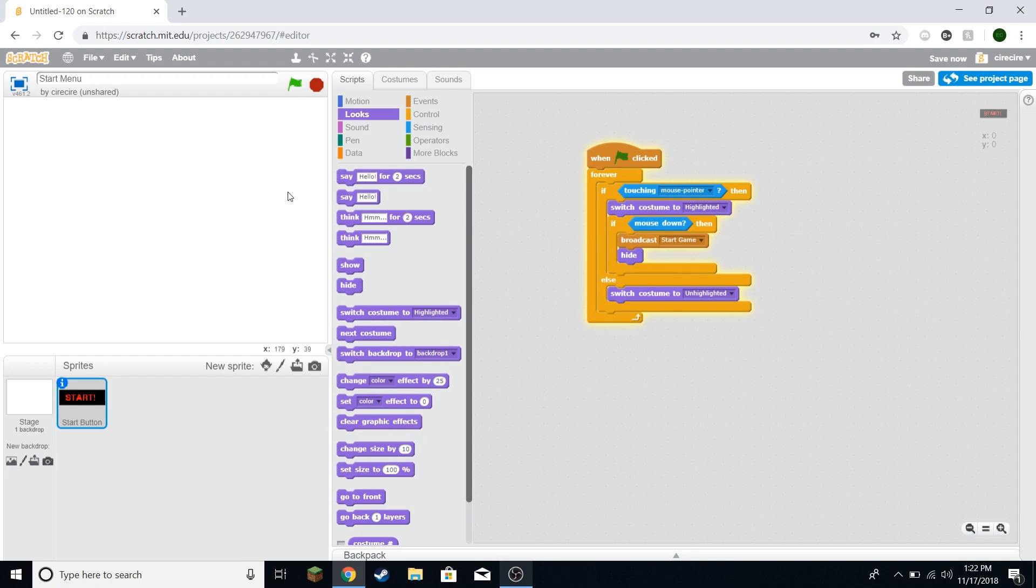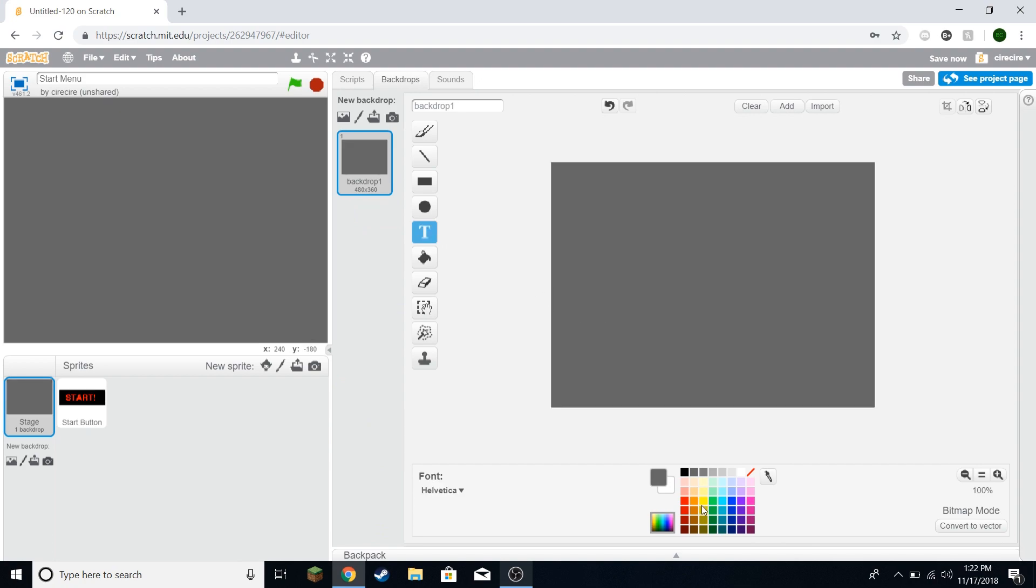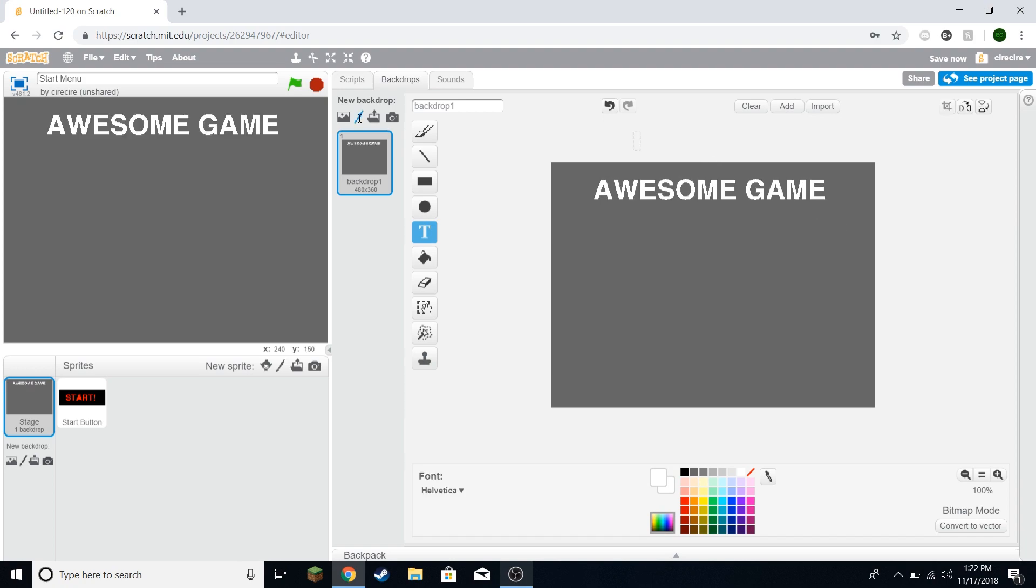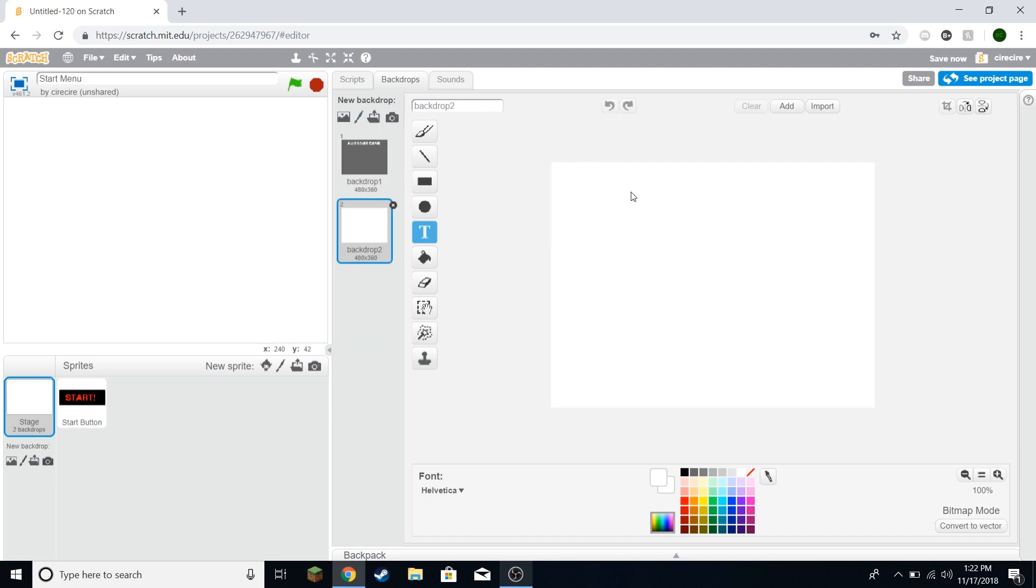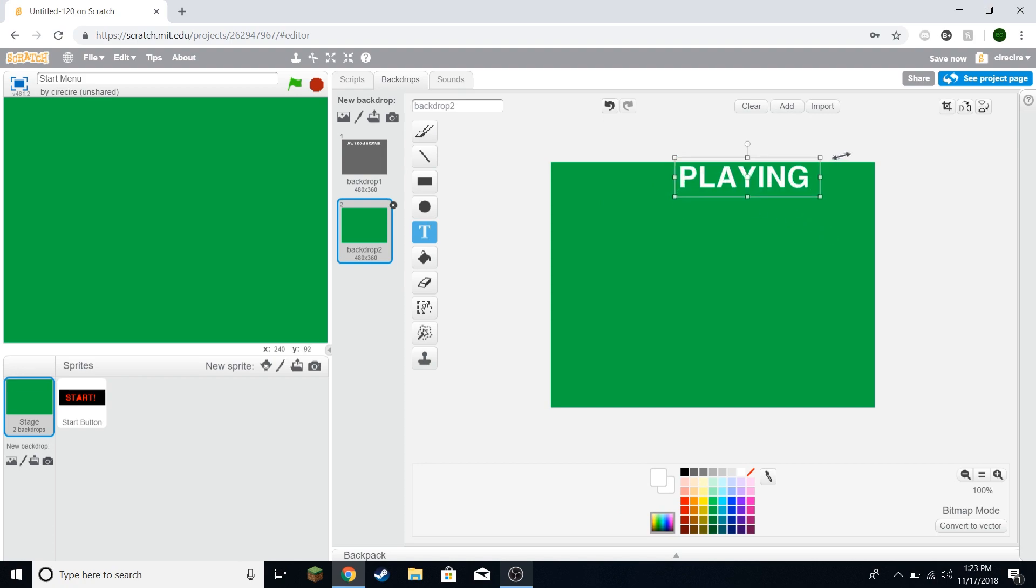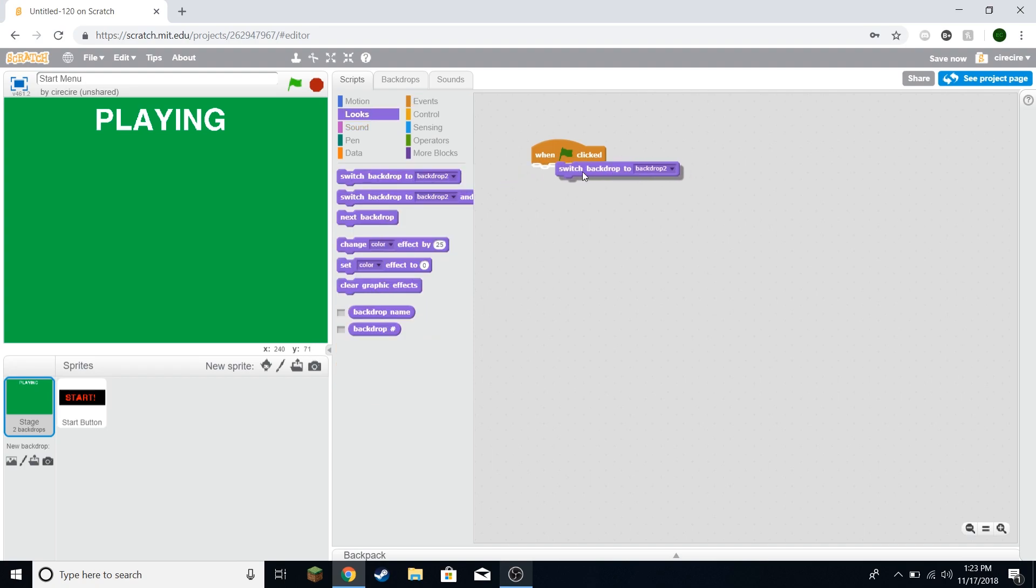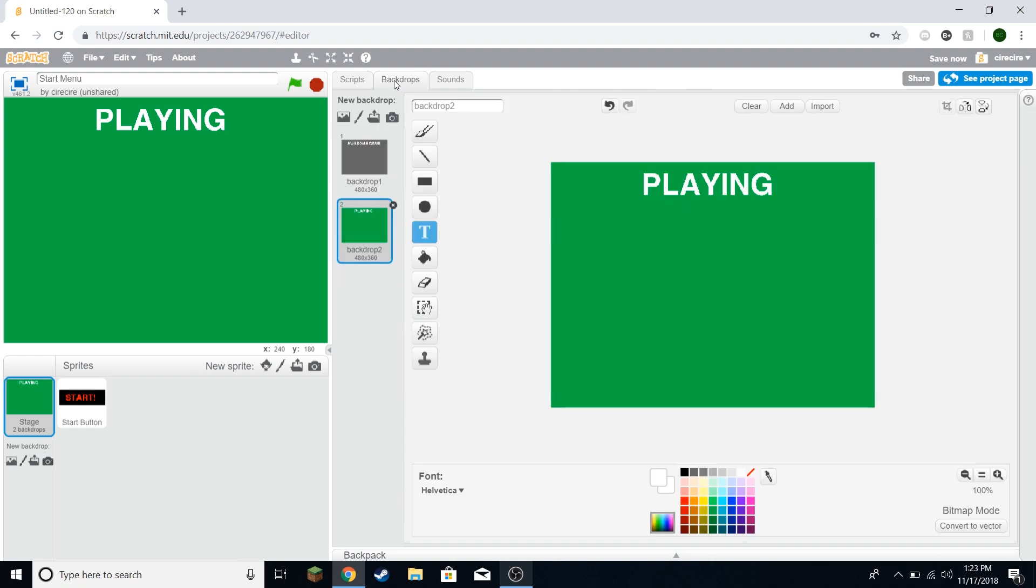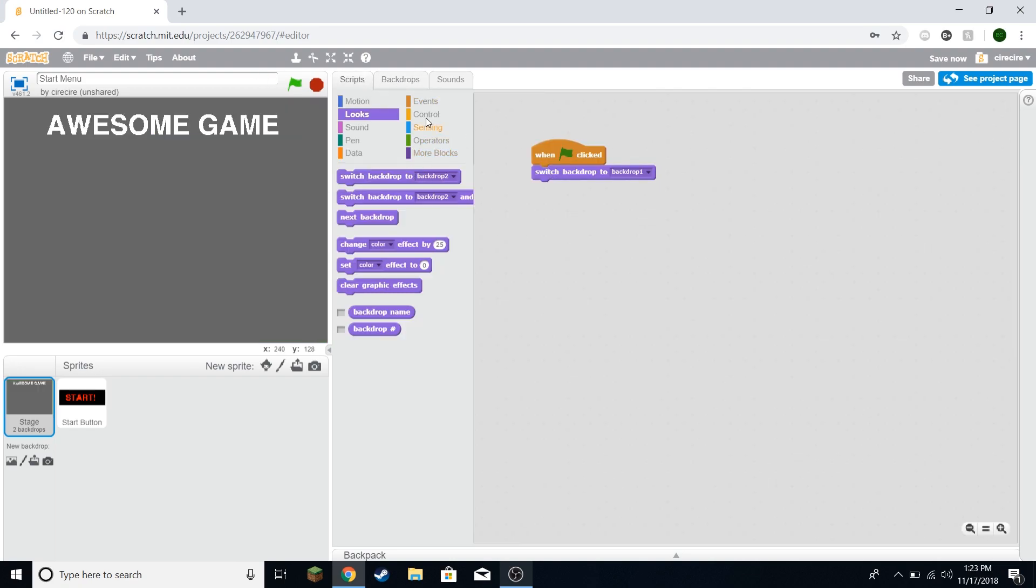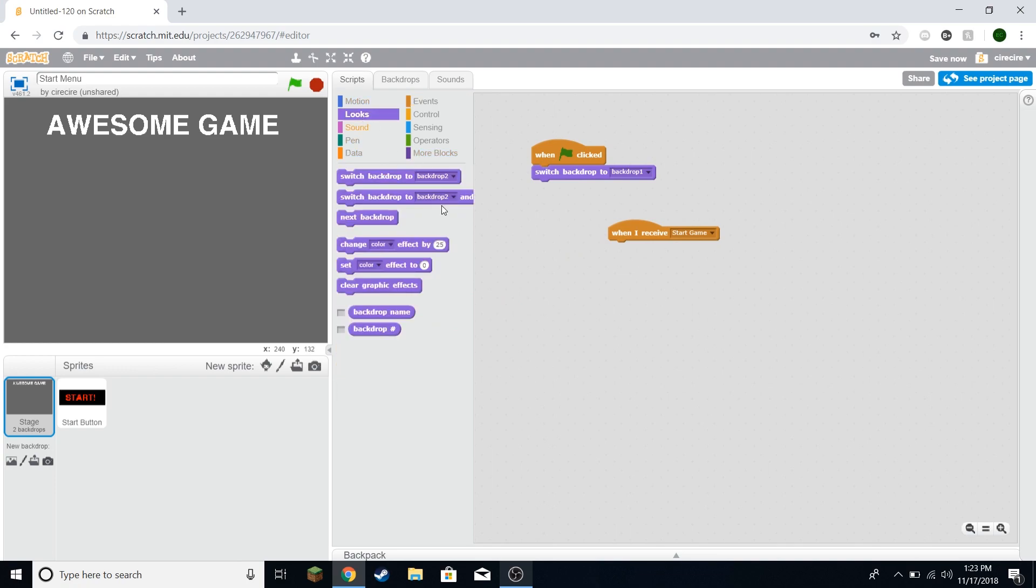There's our start button. And now I'm just going to make a nice background saying awesome game. And we can also make a new background for the actual game. We'll make it green. And we'll say playing. Here we're going to say when green flag clicked, we'll switch the backdrop to backdrop one, which is the title screen. And then when I receive start game, when the game is started, when the start button is clicked, I'm going to switch the backdrop to backdrop two.